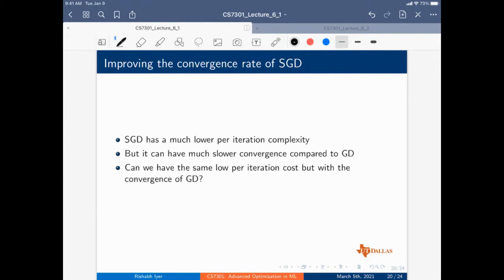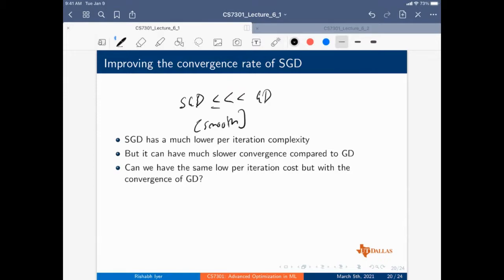How can we improve the convergence rate of SGD? In particular, SGD's convergence rate is actually much lower than gradient descent in the smooth case. The question is: can we get much faster convergence while keeping the lower per-iteration complexity — the best of both worlds? One such hybrid algorithm is called Stochastic Average Gradient (SAG). The intuition is that we can store the gradients for all i from one to N, select i uniformly at random, and perform an update.